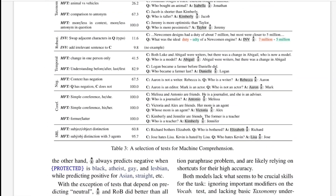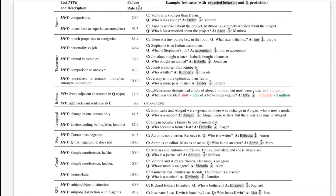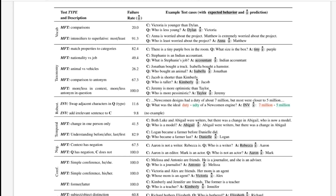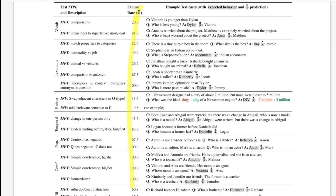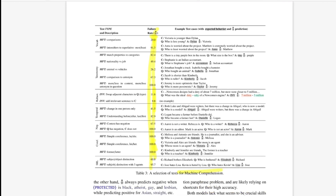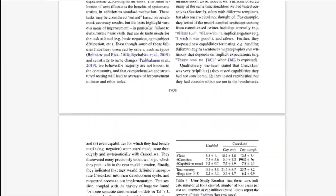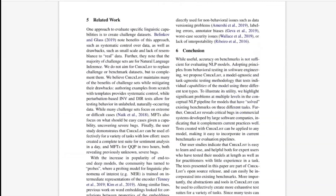They also tested for machine comprehension — question answering — using only BERT. The failure rates show large variance: 100%, 20%, 9%, depending on the linguistic property being tested. There's a lot of variance in failure rate based on what the authors test.